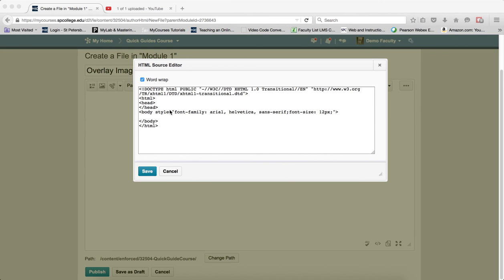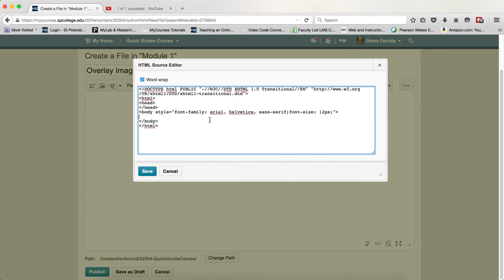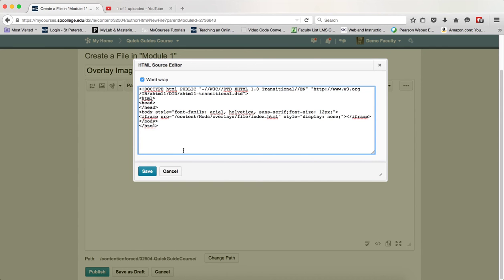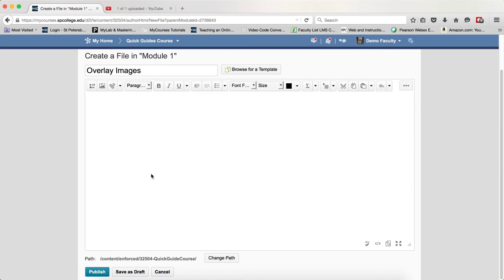Within the HTML source editor, paste that code anywhere—it doesn't matter where. Then click save.